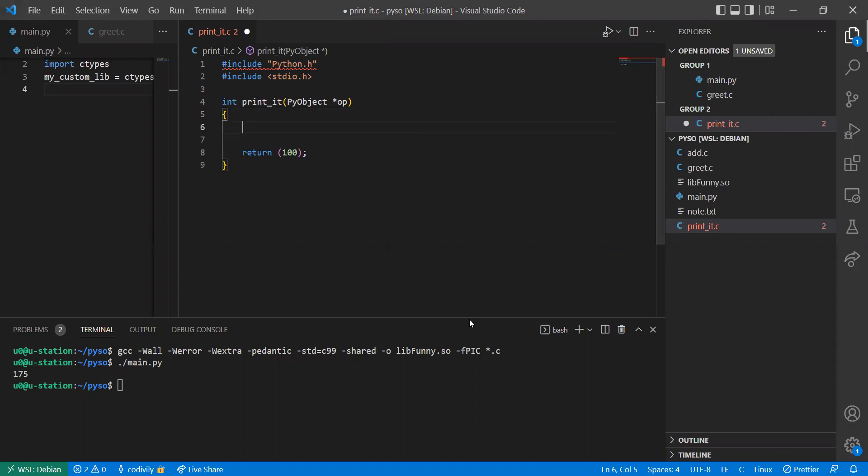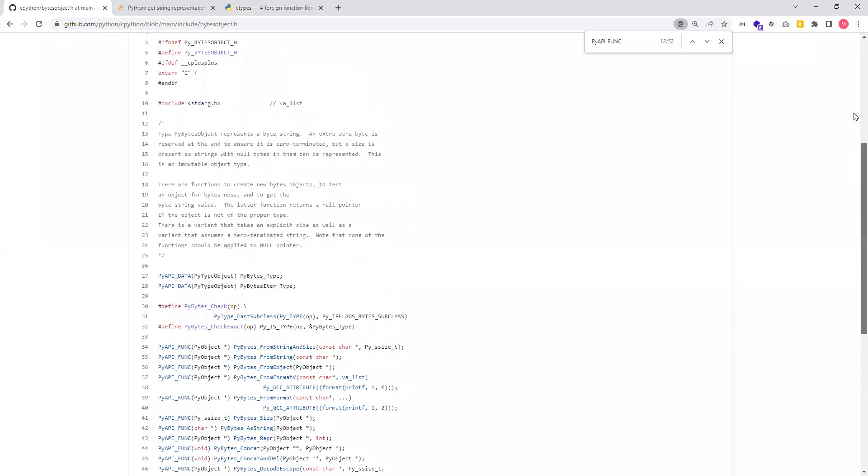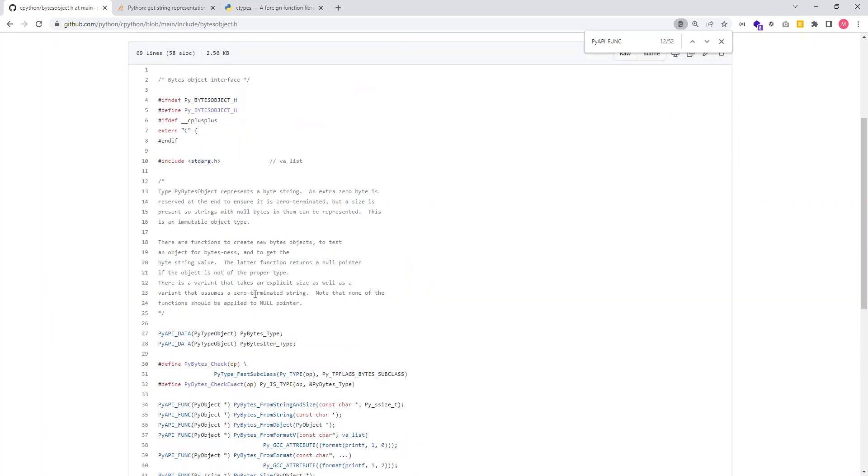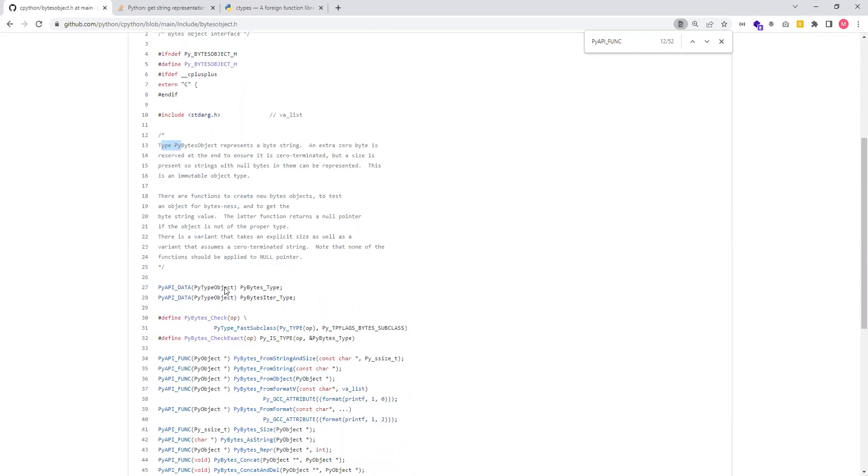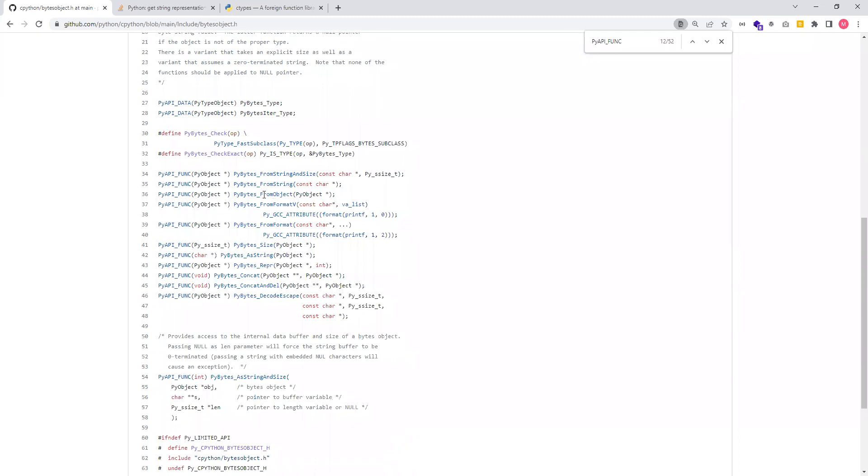I'm going to share the repository of the Python repository. And if you look into the repository, you see that there is a byte object defined in there. And they say the type PyByteObject represents a byte string. So this object, we have some certain functions.